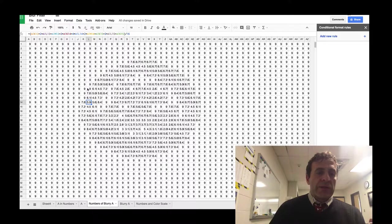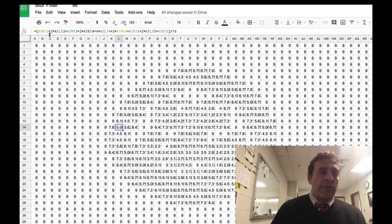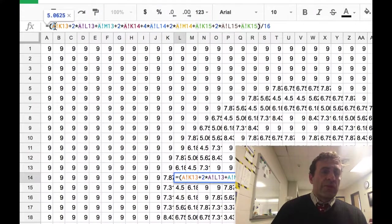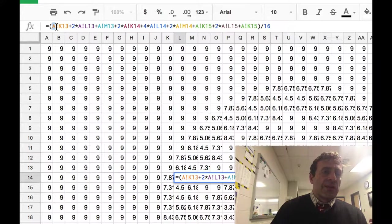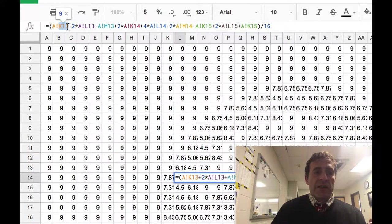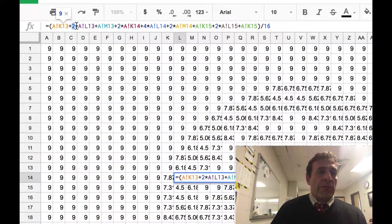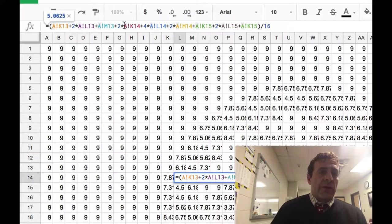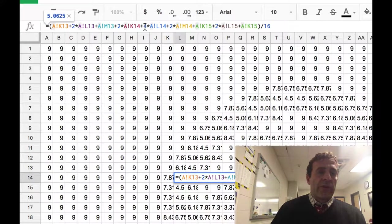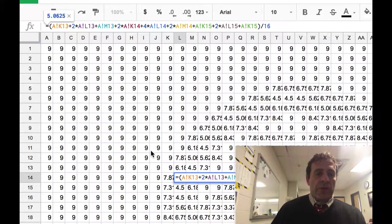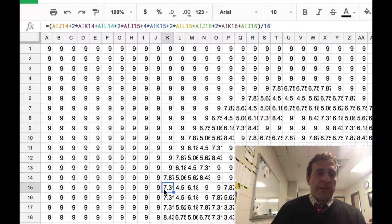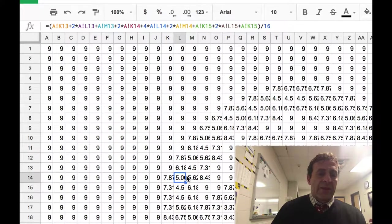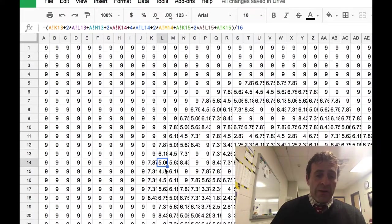So you can see up in the formula box the actual numbers involved. This first number represents the sheet, and then K13 is the cell. And then we have a greater weight, two times the one at L13. And over here, you can see four times the one at L14, and so forth. That's how we get to that individual cell's new value.